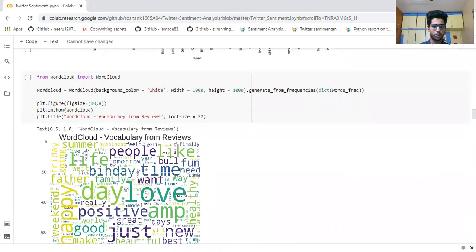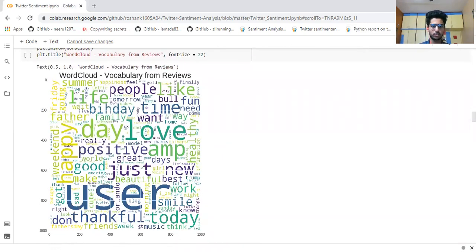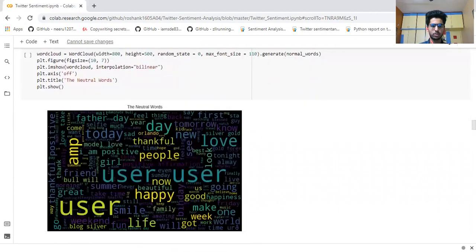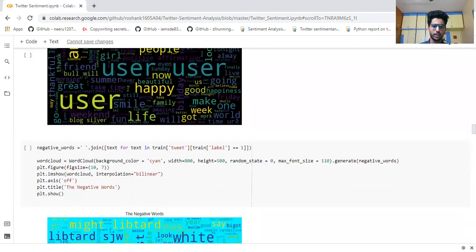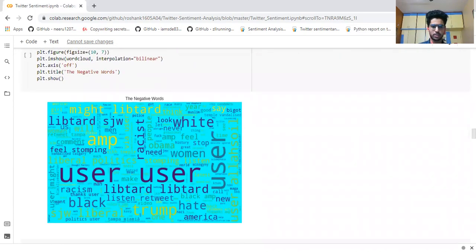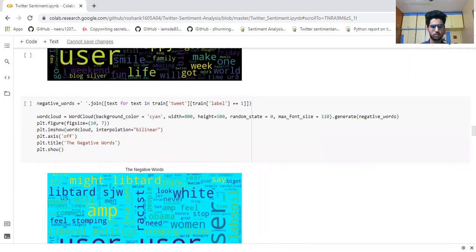Here we import WordCloud library to visually represent the words used in our tweets dataset. These are all the positive ones. Similarly, here for the train dataset we show neutral words — these are some neutral words. And here are the negative ones — for example, there is 'racism,' 'black,' 'Trump,' 'hate' — all these negative words appear in the negative tweets. This is displayed using matplotlib in a visually representative way.